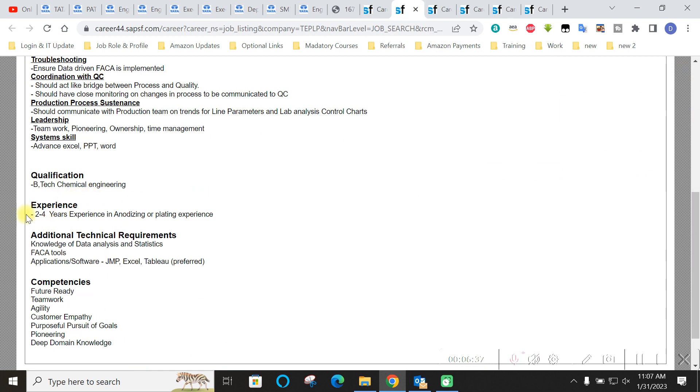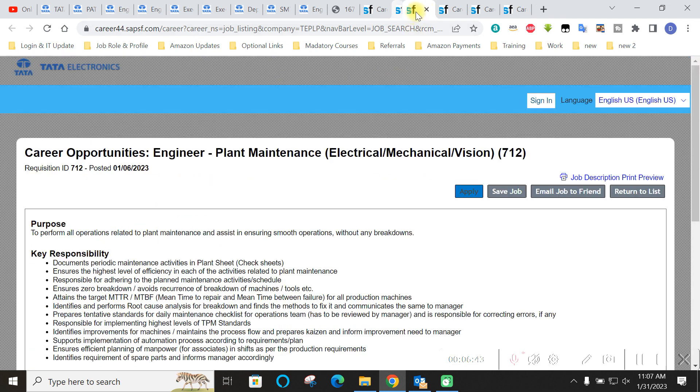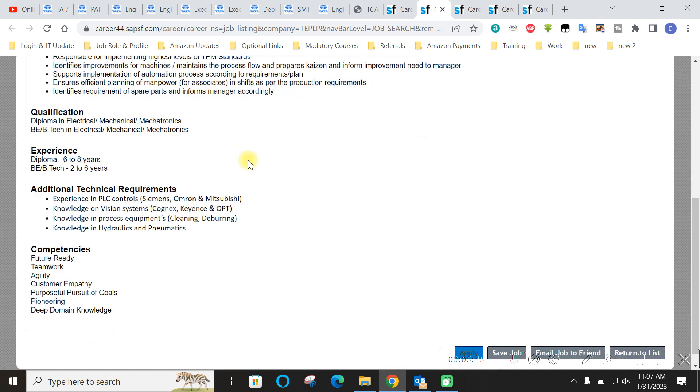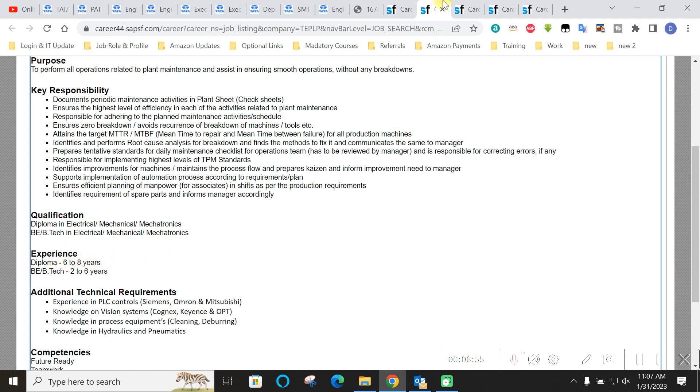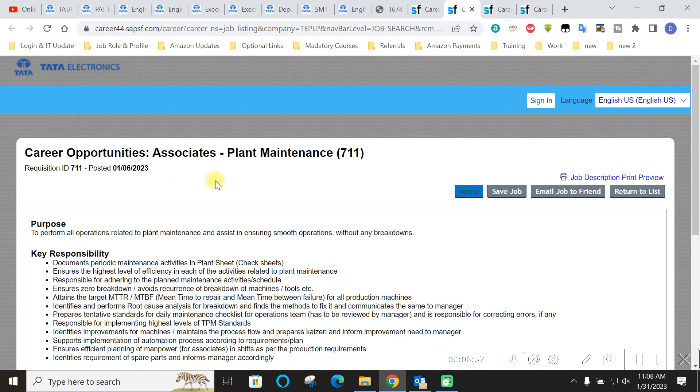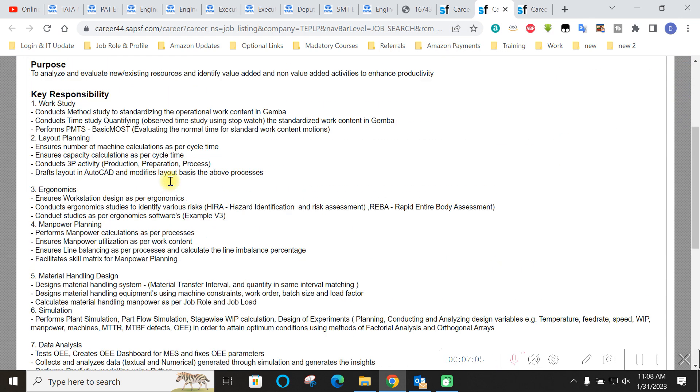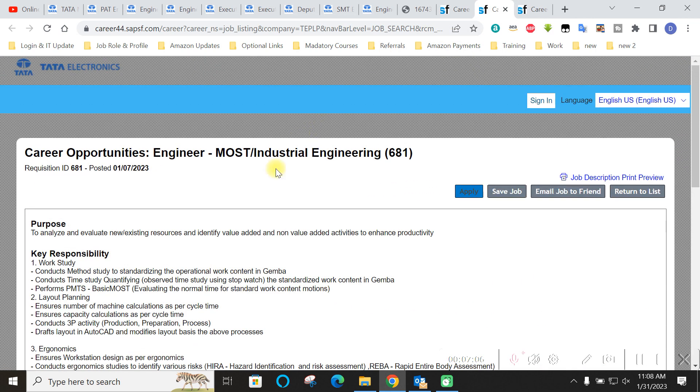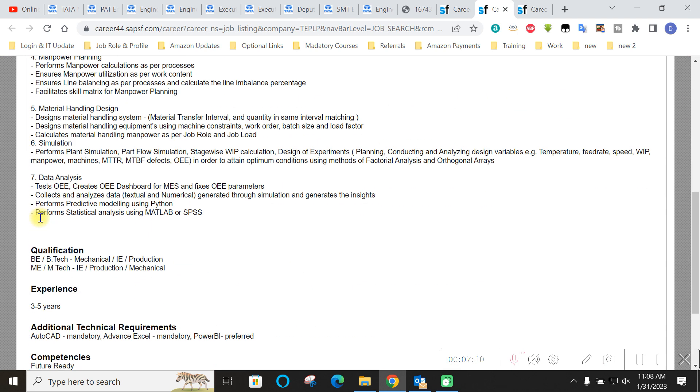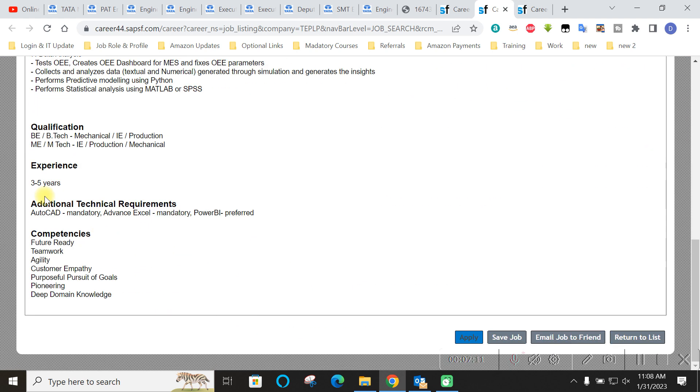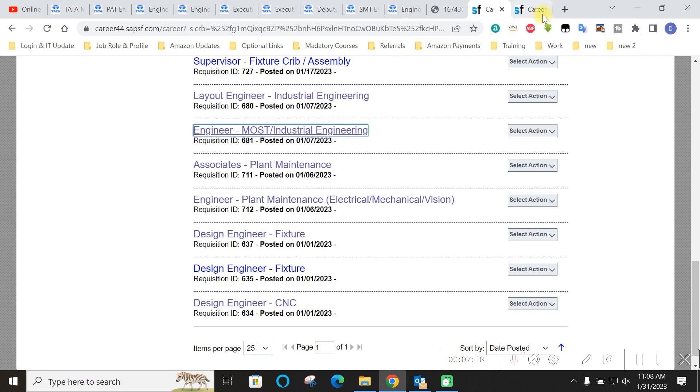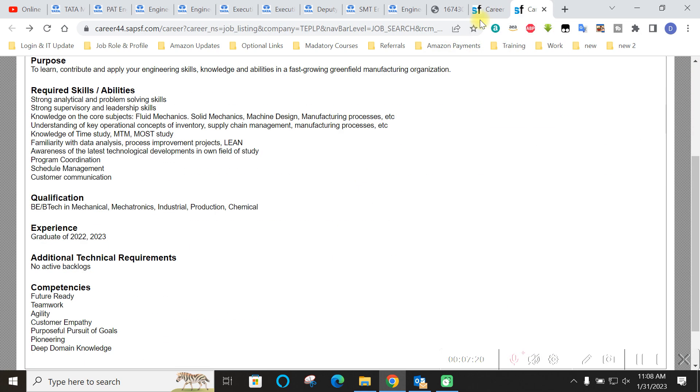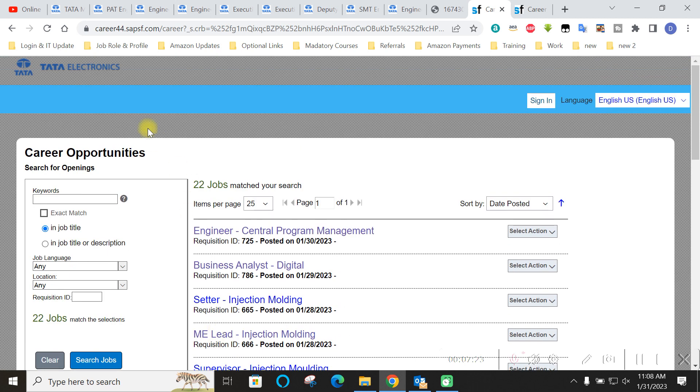Process engineering and then engineering plant maintenance. Associate maintenance: BE B.Tech chemical engineering with two to four years of experience they can apply. This plant maintenance engineering that is six to eight years experience and for BE B.Tech it is requiring two to six so diploma and B.Tech both are eligible but years of experience are different for them. Career opportunity plant maintenance again like electrical mechanical mechatronics two to five years of experience. This is about the Tata Electronics.